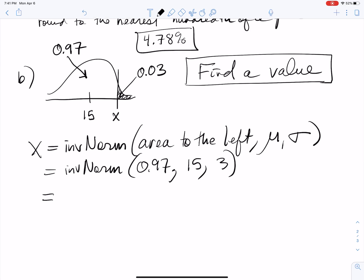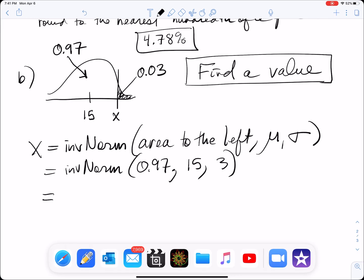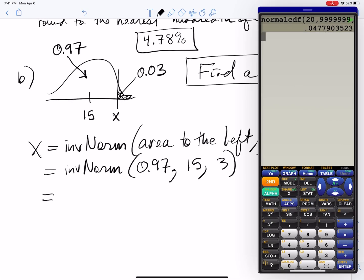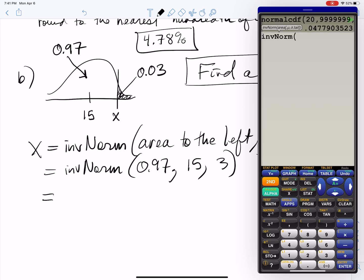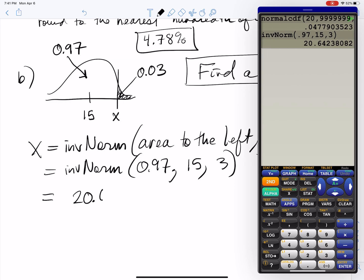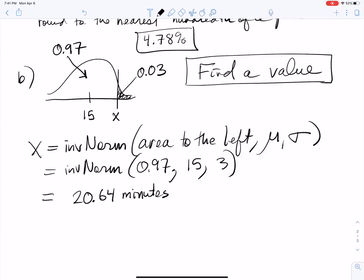This tells us the 97th percentile of oil change durations. On the calculator, go to second, VARS, distribution, and select inverse norm — number 3. Plug in 0.97, 15, 3, and we get 20.64 minutes. So if an oil change lasts 20 minutes and 64 seconds or longer the customer gets half price, and only 3% of oil changes will last that long.